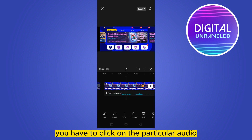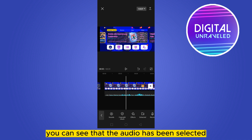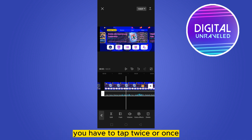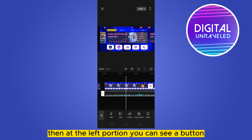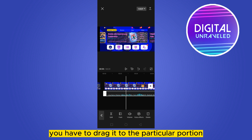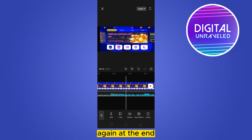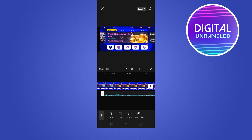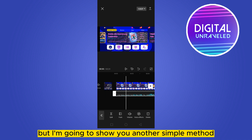Now, how to trim it? It's very simple. You have to click on the particular audio — you can see that the audio has been selected. At the left portion you can see a white trigger button. You have to drag it to the particular portion. Again, at the end you can also drag it from the ending part.